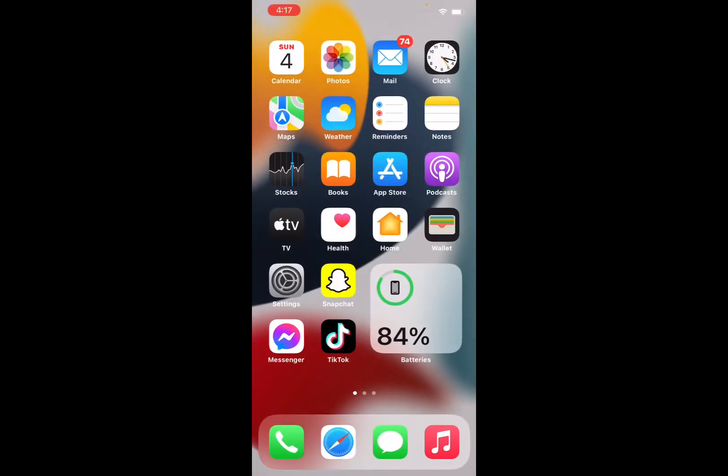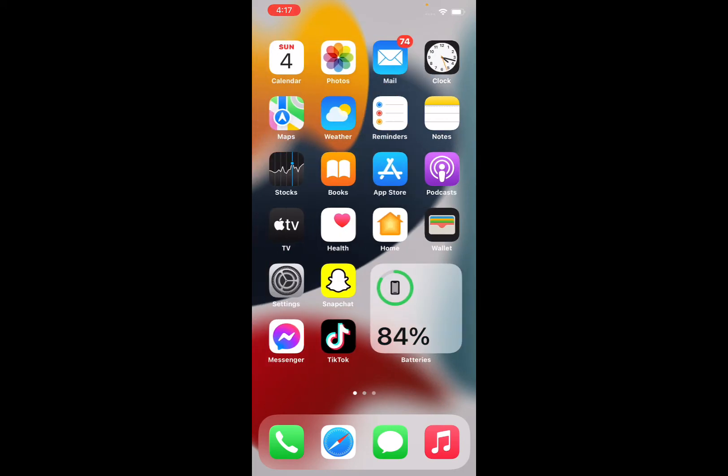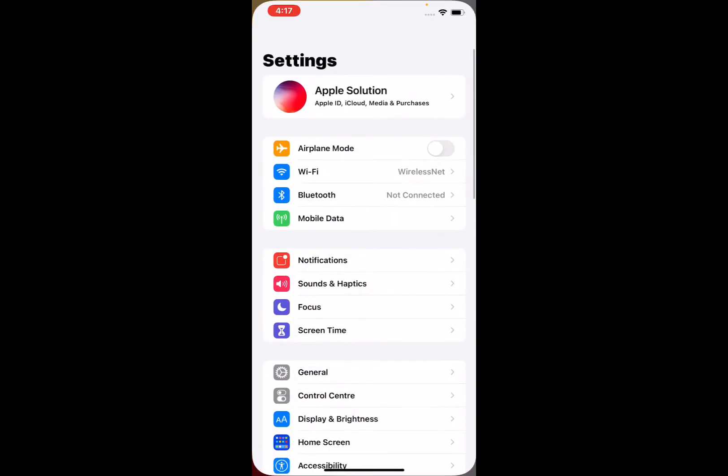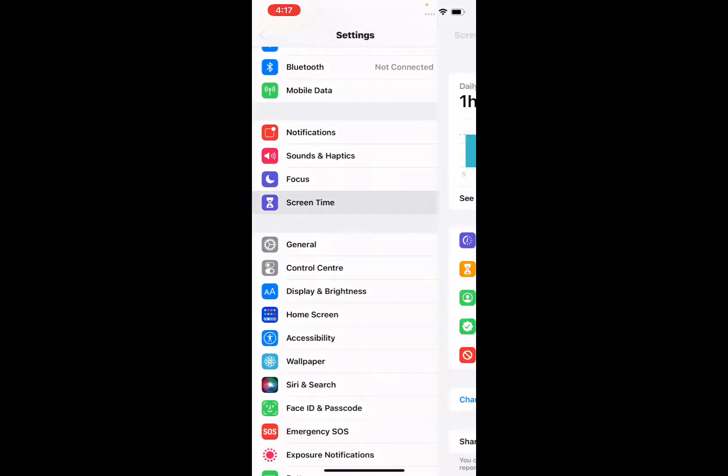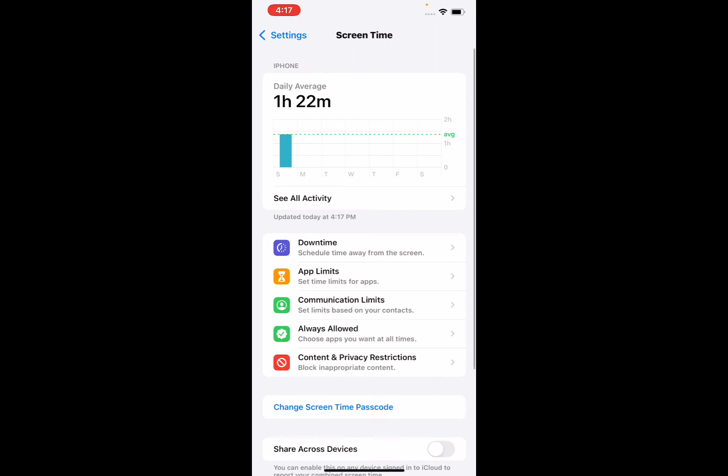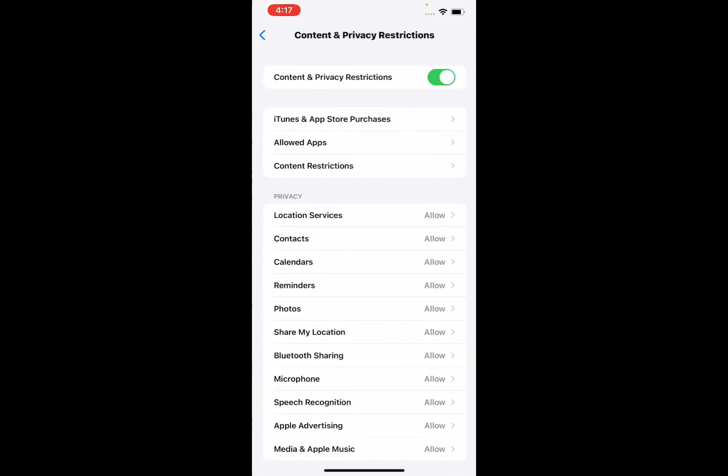Tap on Content and Privacy Restrictions. You can see on screen iTunes and App Store Purchases. Tap on Allowed Apps and enter your Screen Time passcode. You can see on screen Camera - toggle it off, then toggle it on.